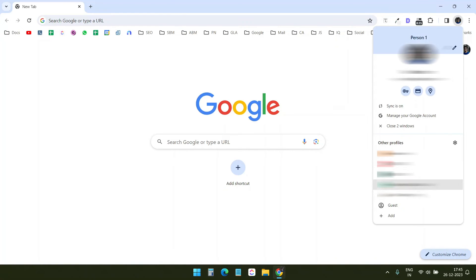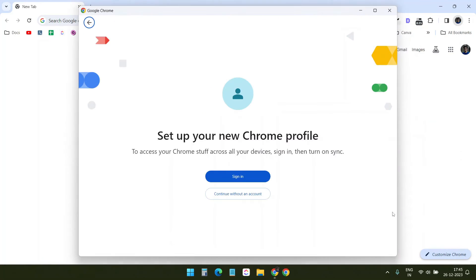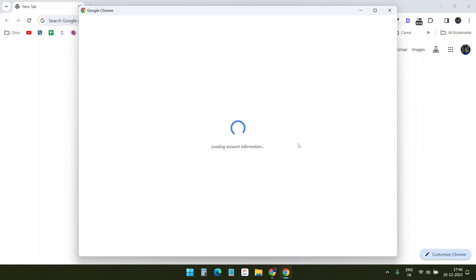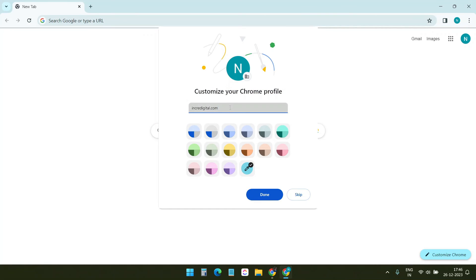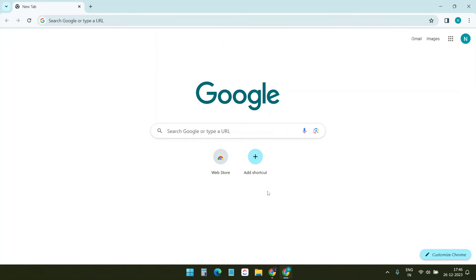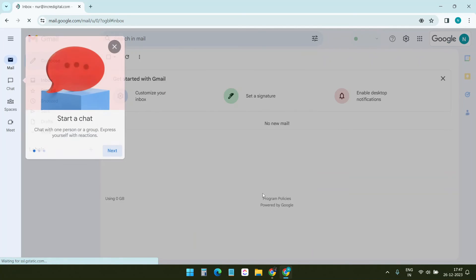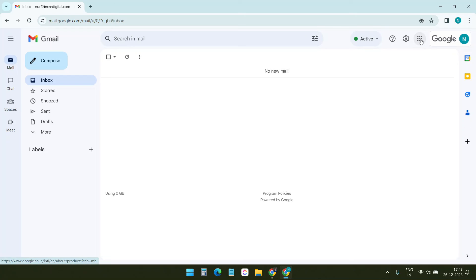Now I will create a new Google Chrome profile for the Google Workspace account. This way, I can keep my personal data separate. My new Google Chrome profile is ready. Let's log in to the Gmail account. The Gmail with the custom domain account is ready.